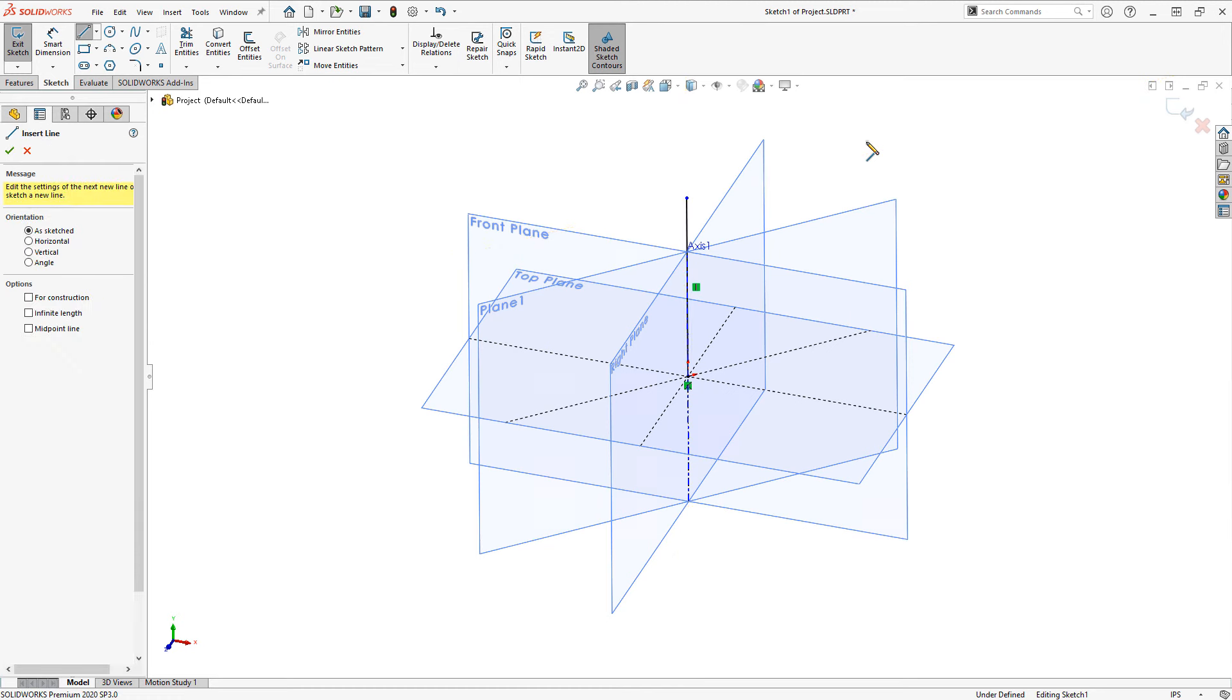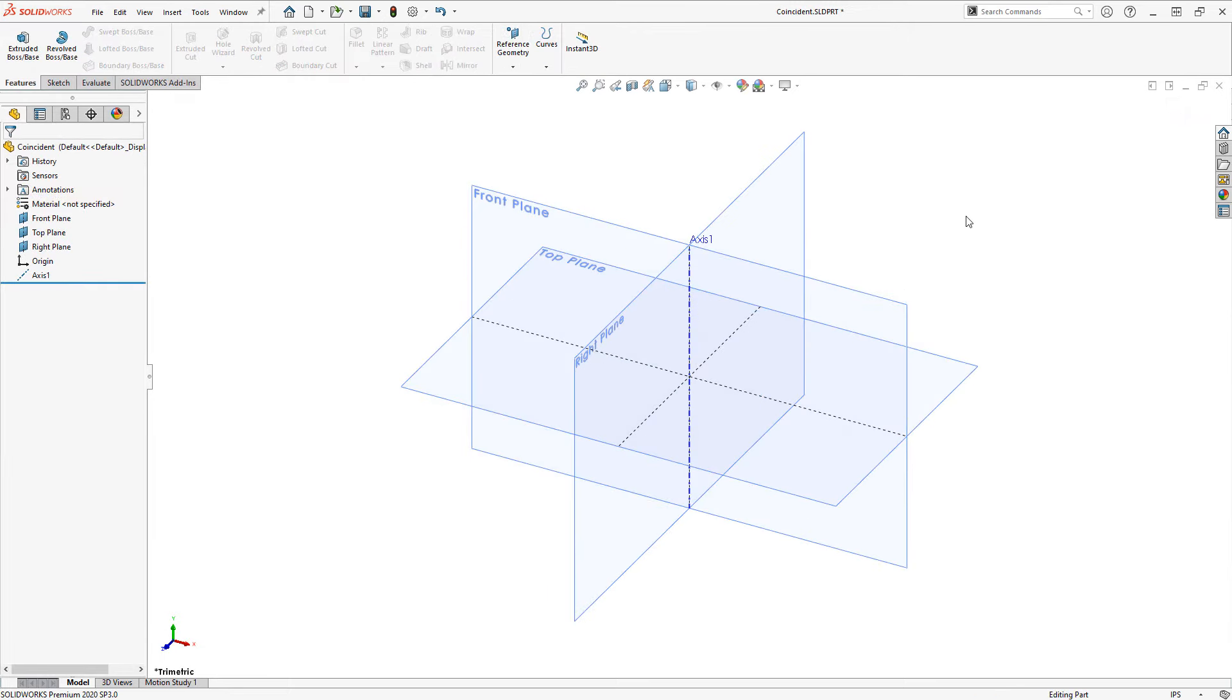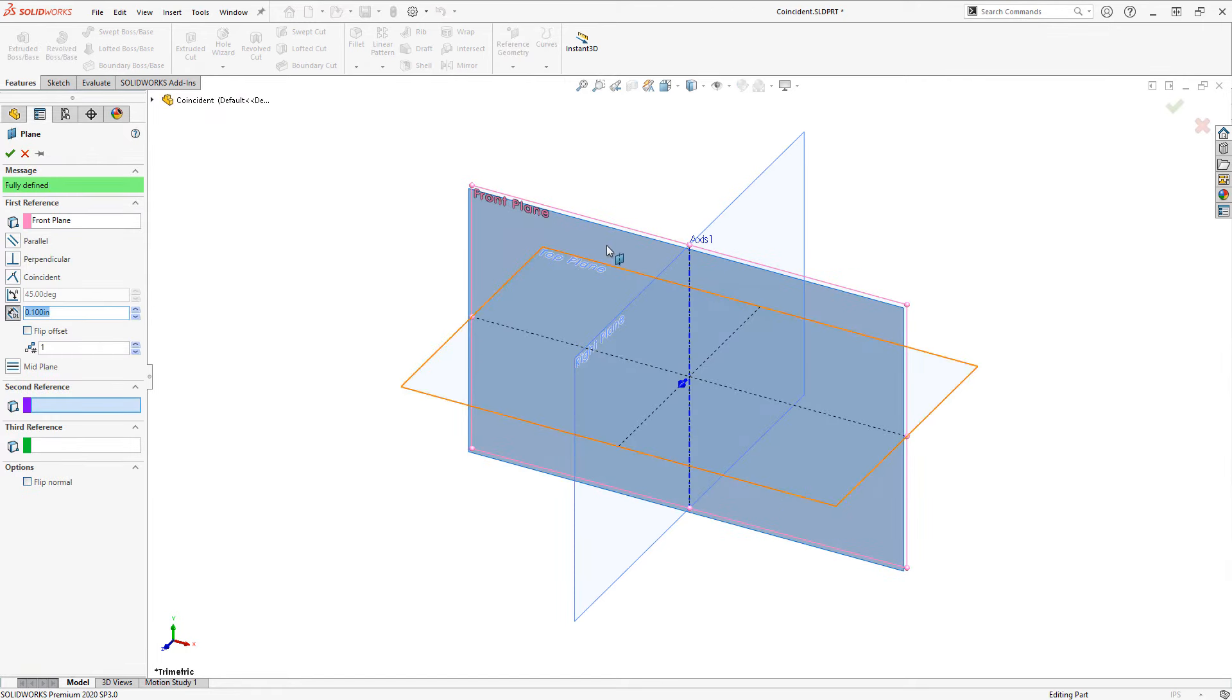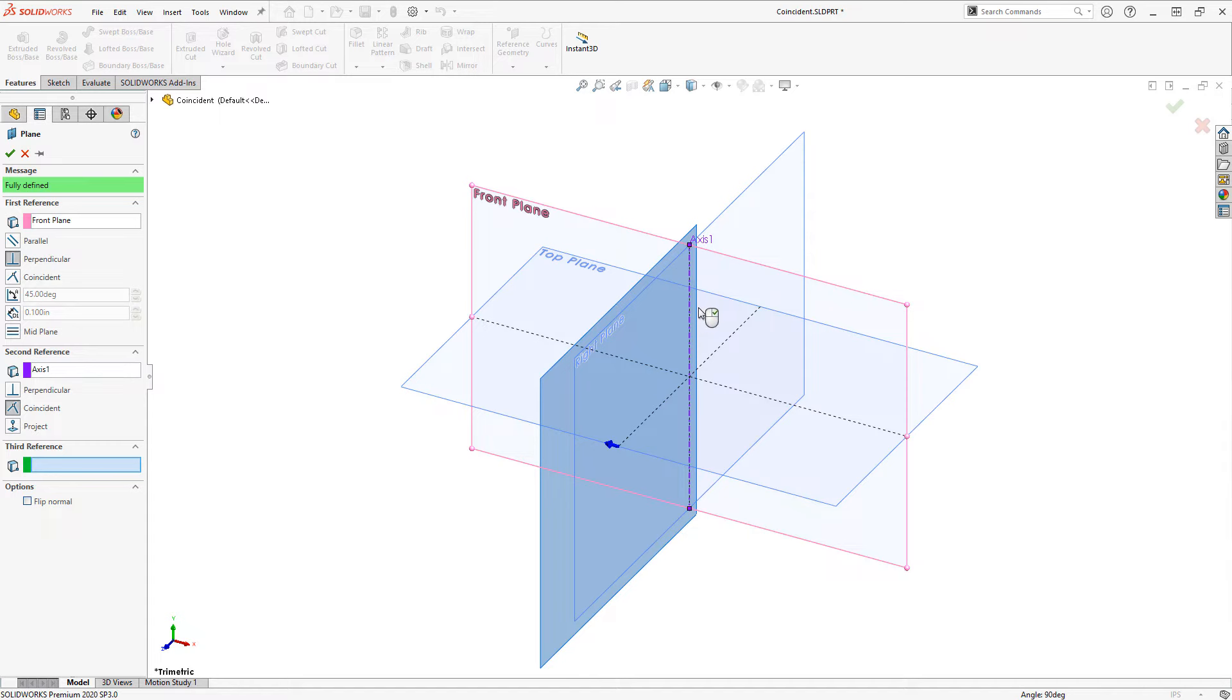Let's take a look at what happens by default using the coincident option. So same exact example here except when I go to create that plane, and it doesn't matter what order I select these in, and if you already have a model you could be using a model edge or a sketch line rather than an axis.